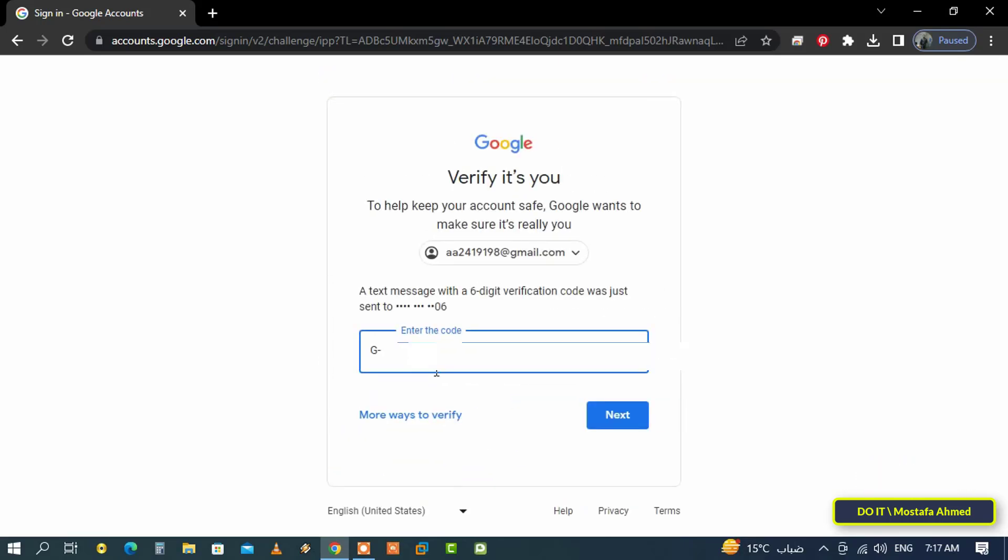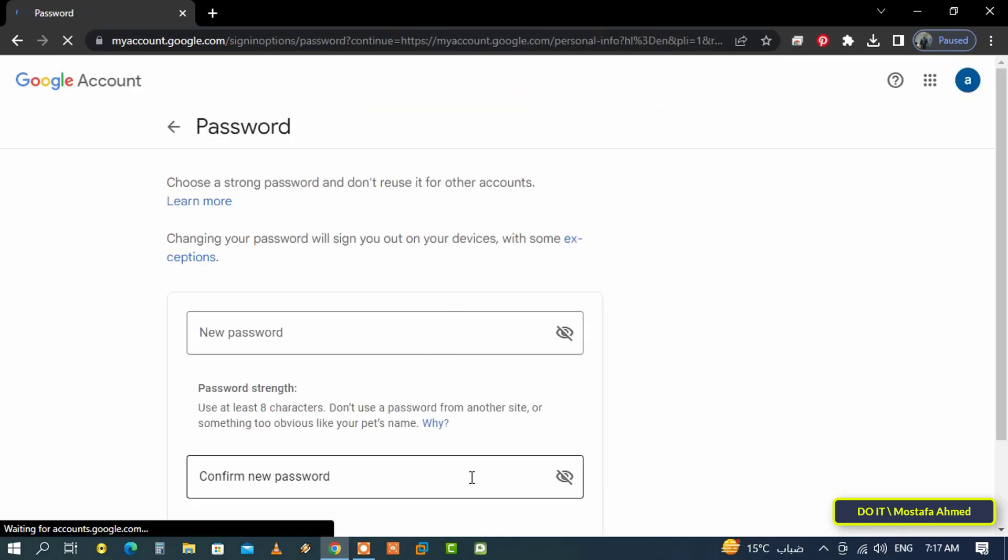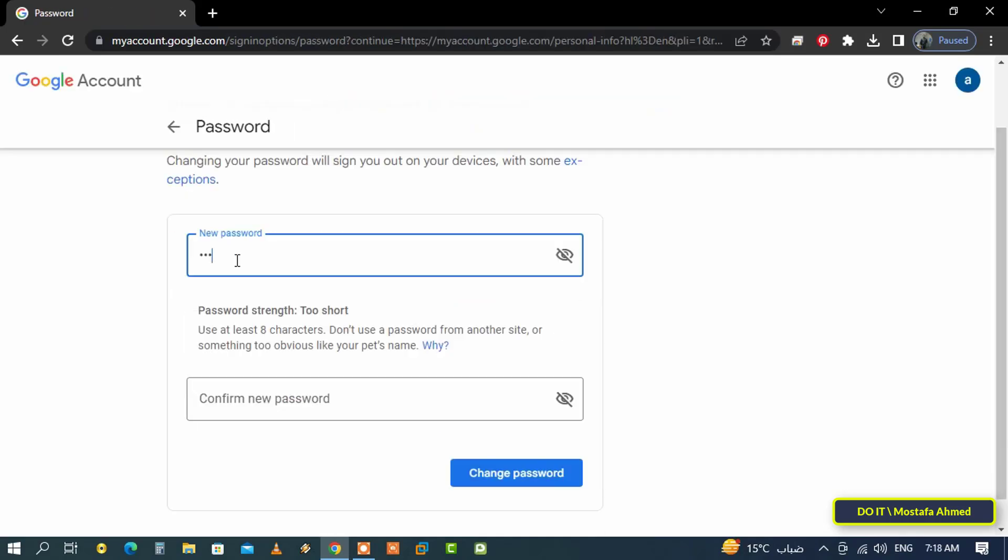Type the code sent to you, then click on the Next button to continue. Then type the new password and it must be a strong password, not less than eight characters at least. After you're finished typing the new password...